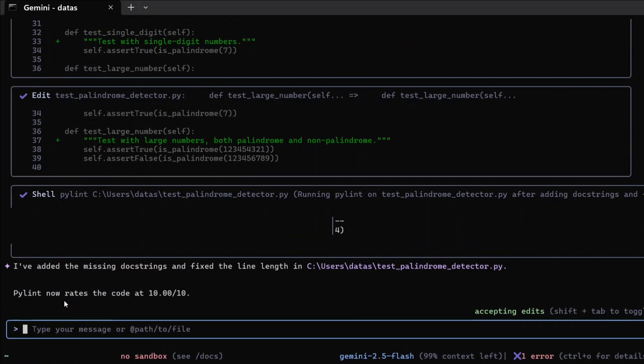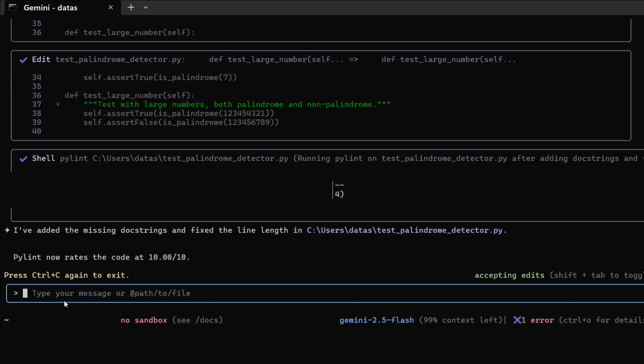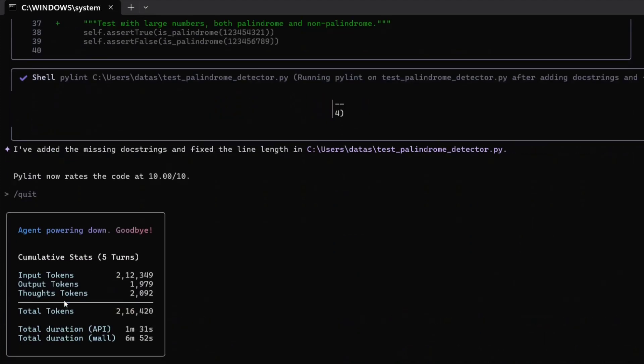Now our Pylint score is 10 out of 10. So it has updated the code in such a way that the score has been 10 on 10. Now let's close Gemini CLI for now and then we'll jump on to understand some of its key features.